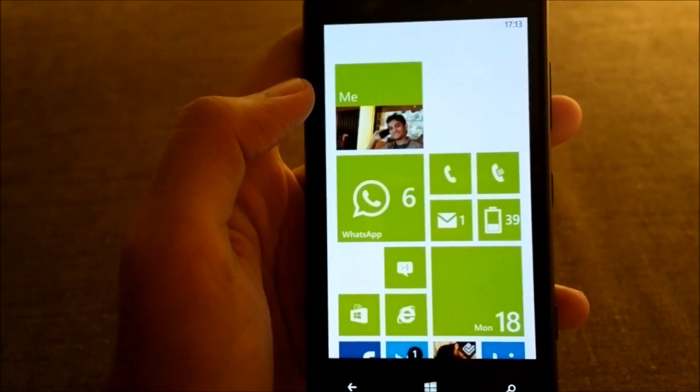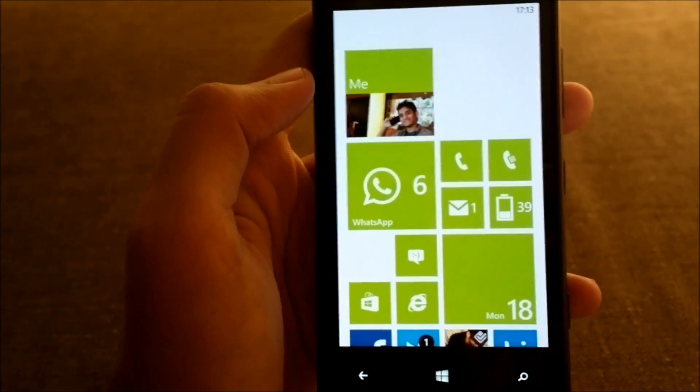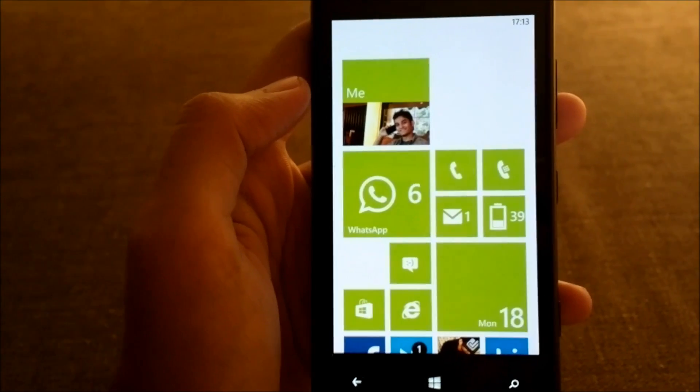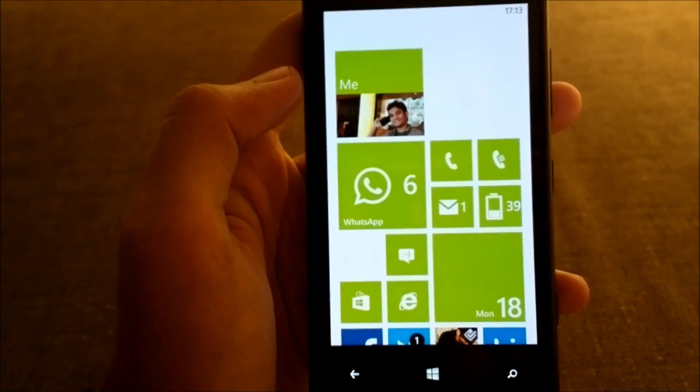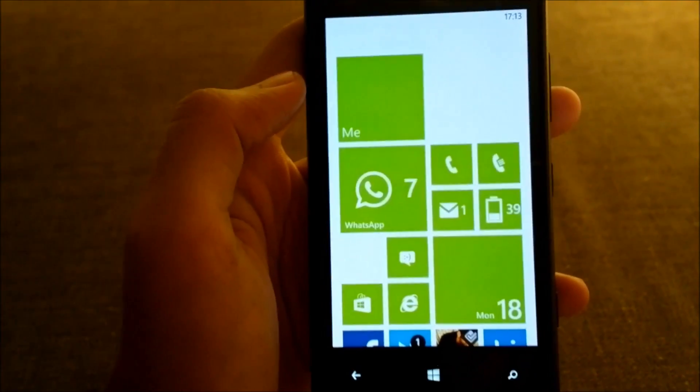One downside of the Me Hub is that it does not have push notifications, so it checks for new notifications every 15 minutes or whenever you open the app and go to the notification section.